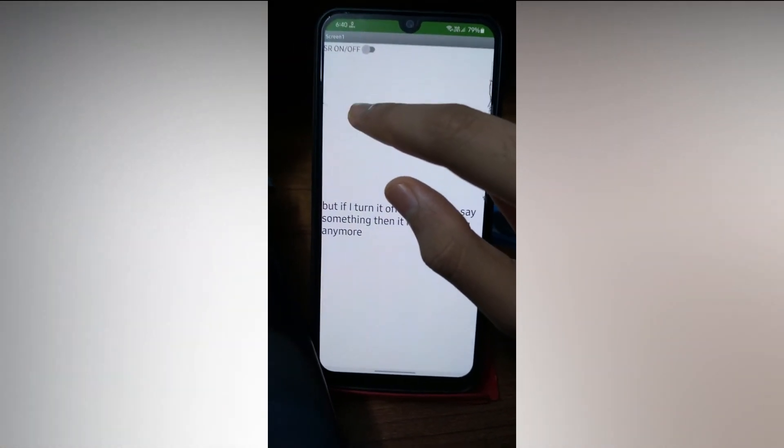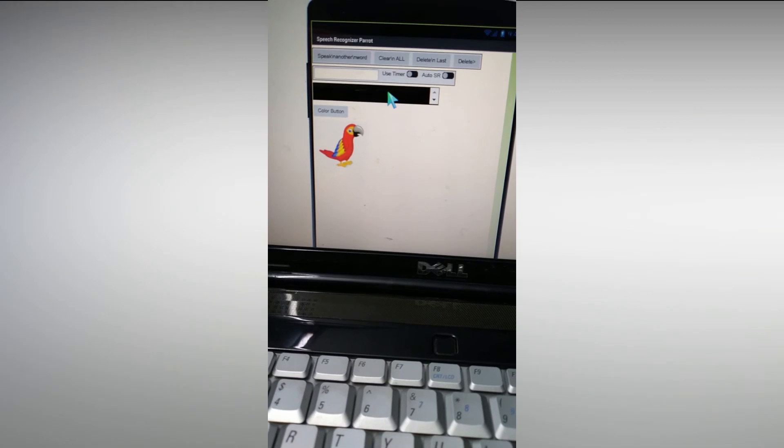This is Part 1. In Part 1 we coded with just one label — whenever we say something, our speech gets typed there. In Part 2 we will code with a List Picker, meaning whatever we say will be recorded one by one. For example, if I say 'hello' it will record hello first, and if I then say 'how are you', that text will appear beneath the hello text. Let me show you a demo of how the Part 2 app will work.